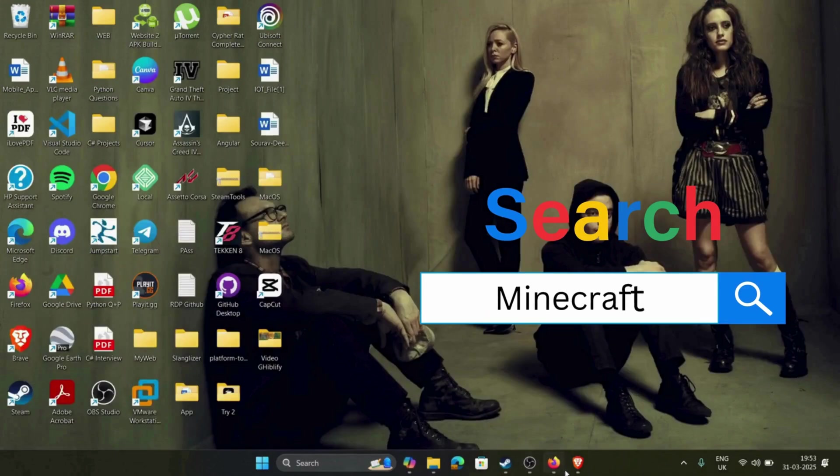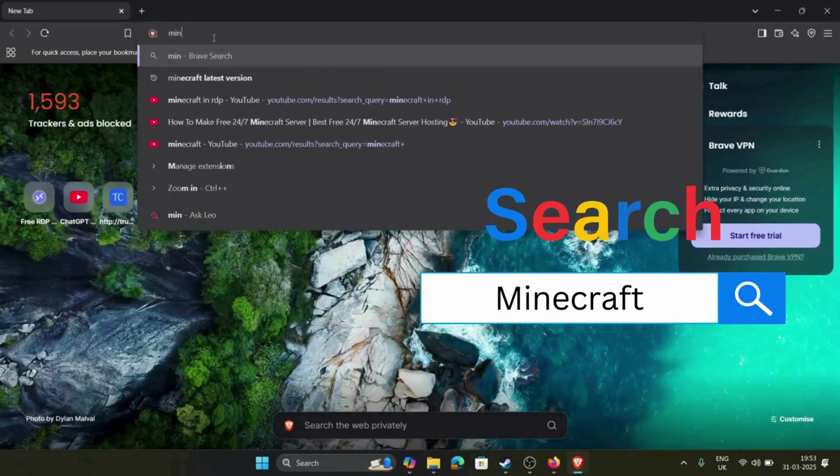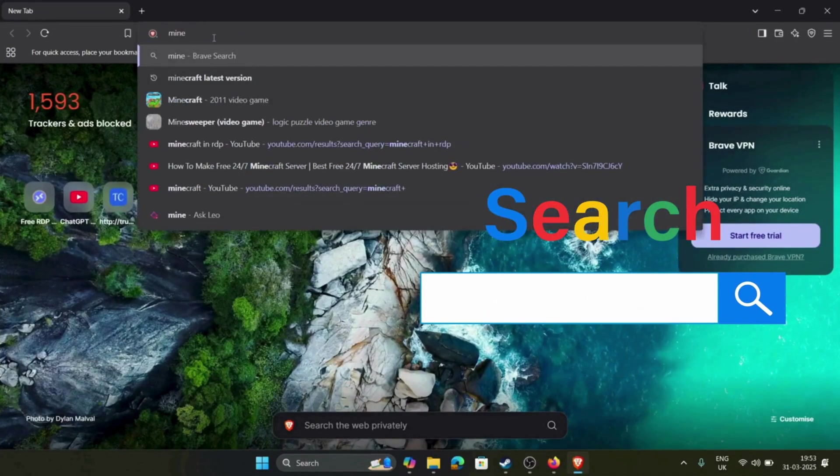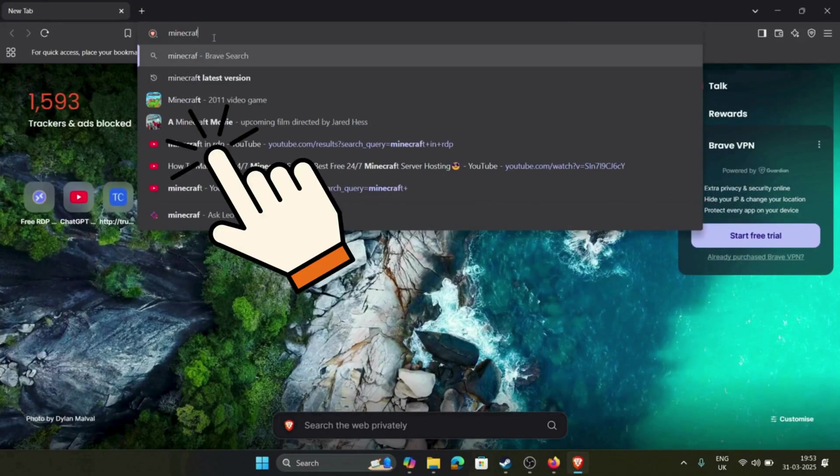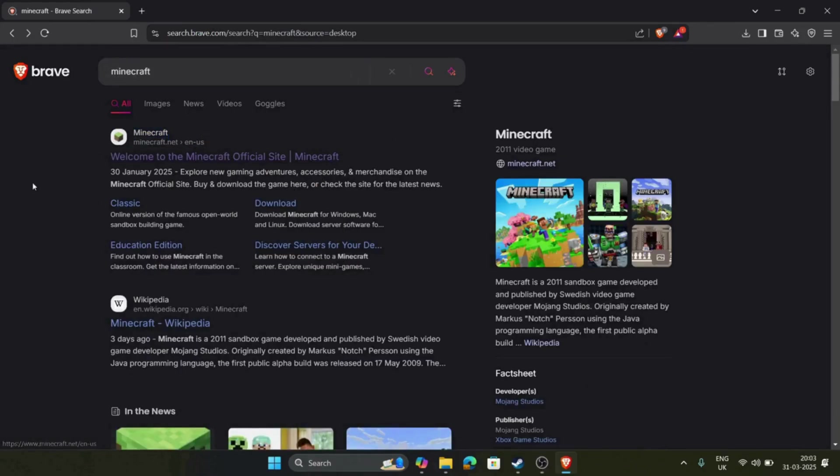Firstly, open any browser and search Minecraft on your search field. After that, click on the first website, Minecraft.net.